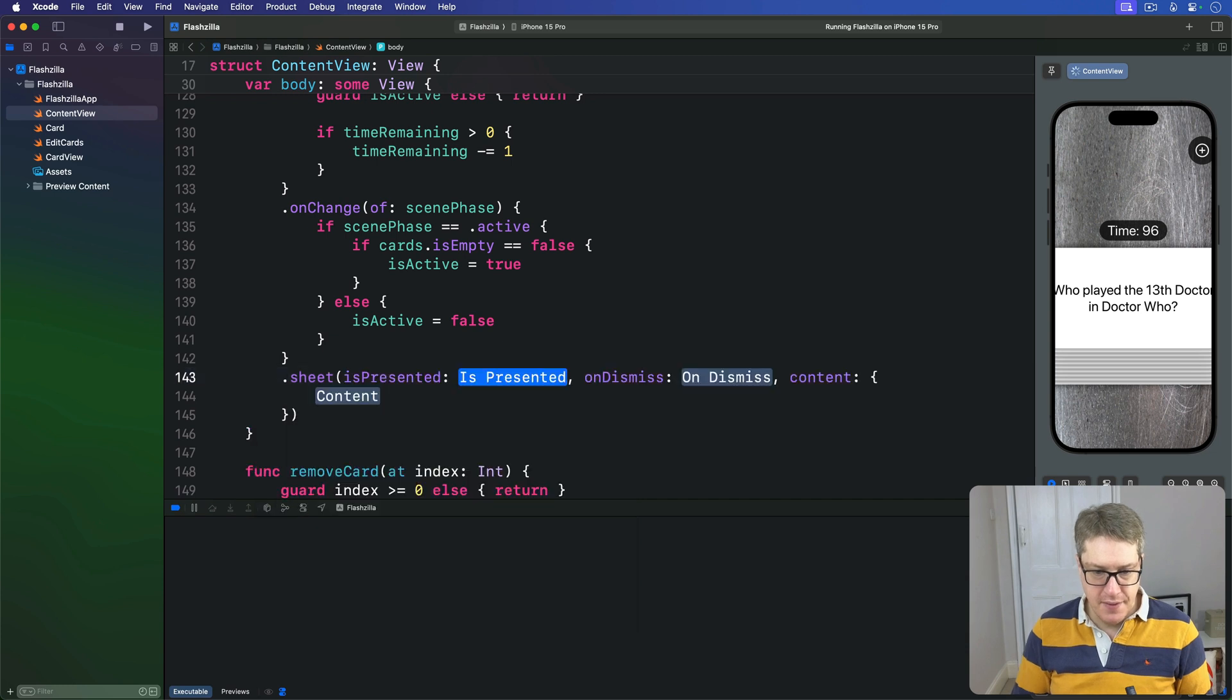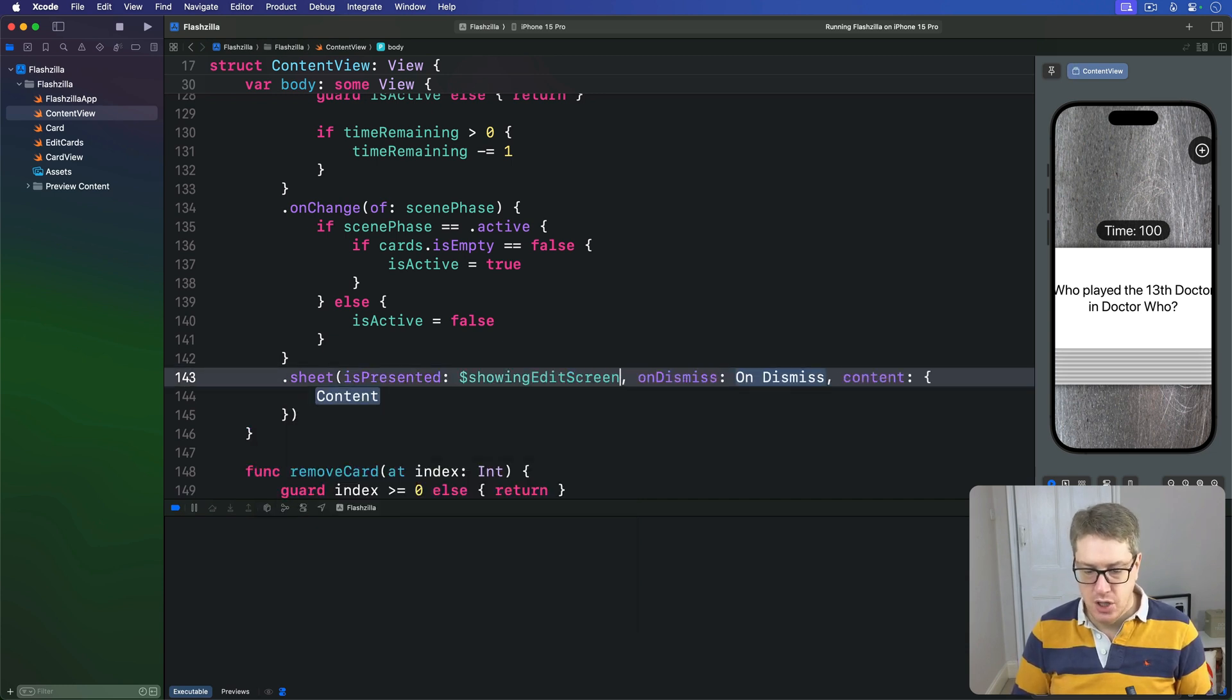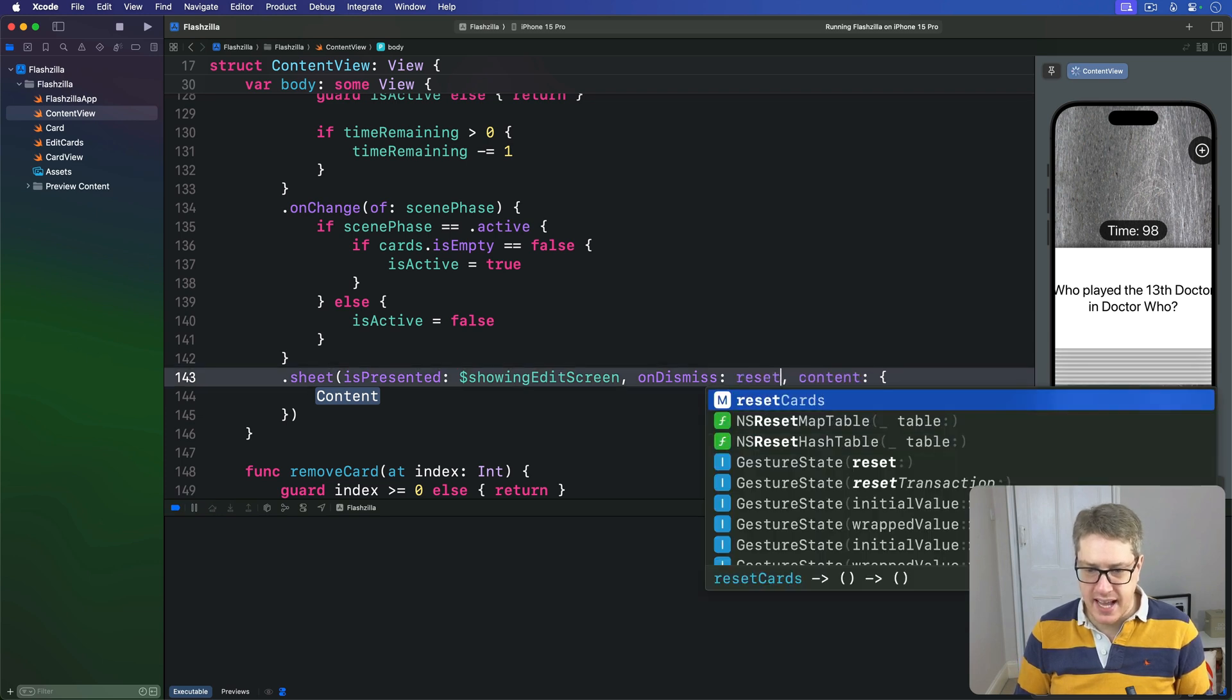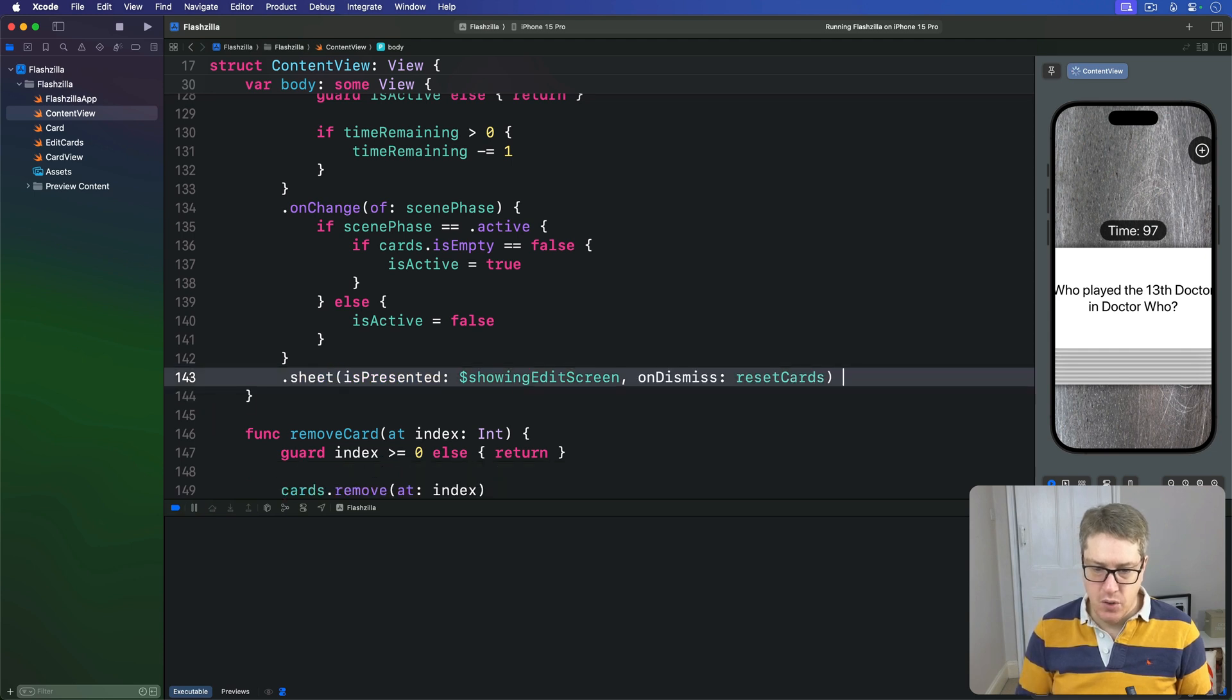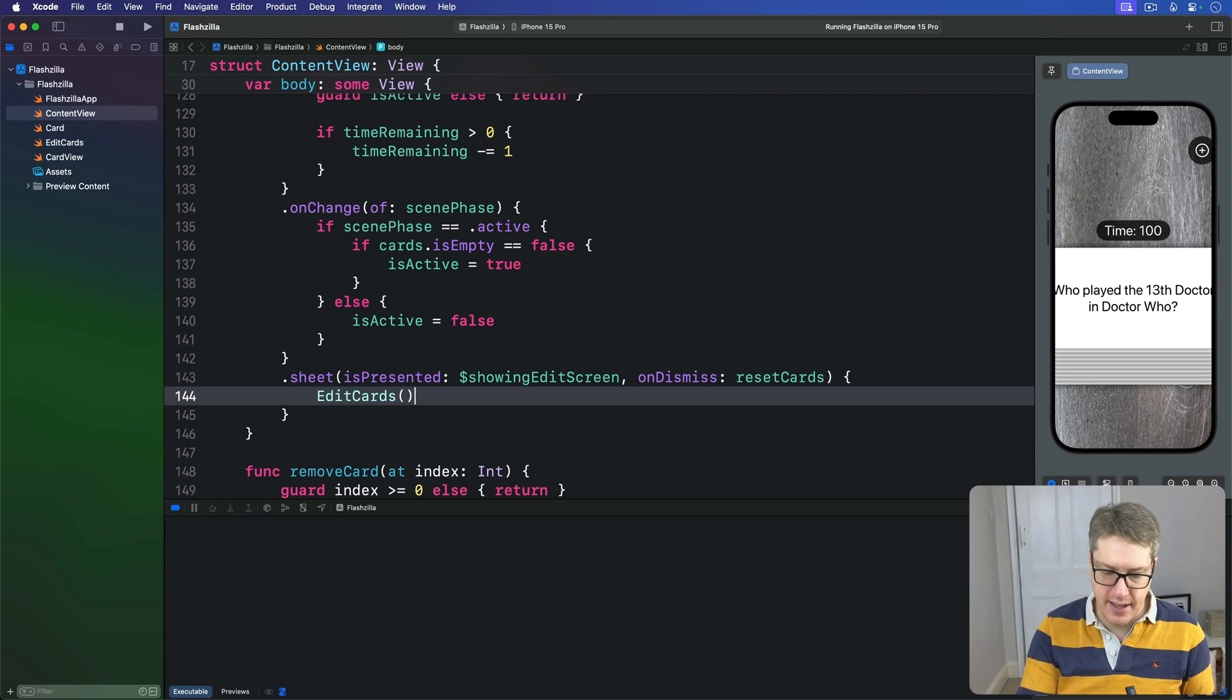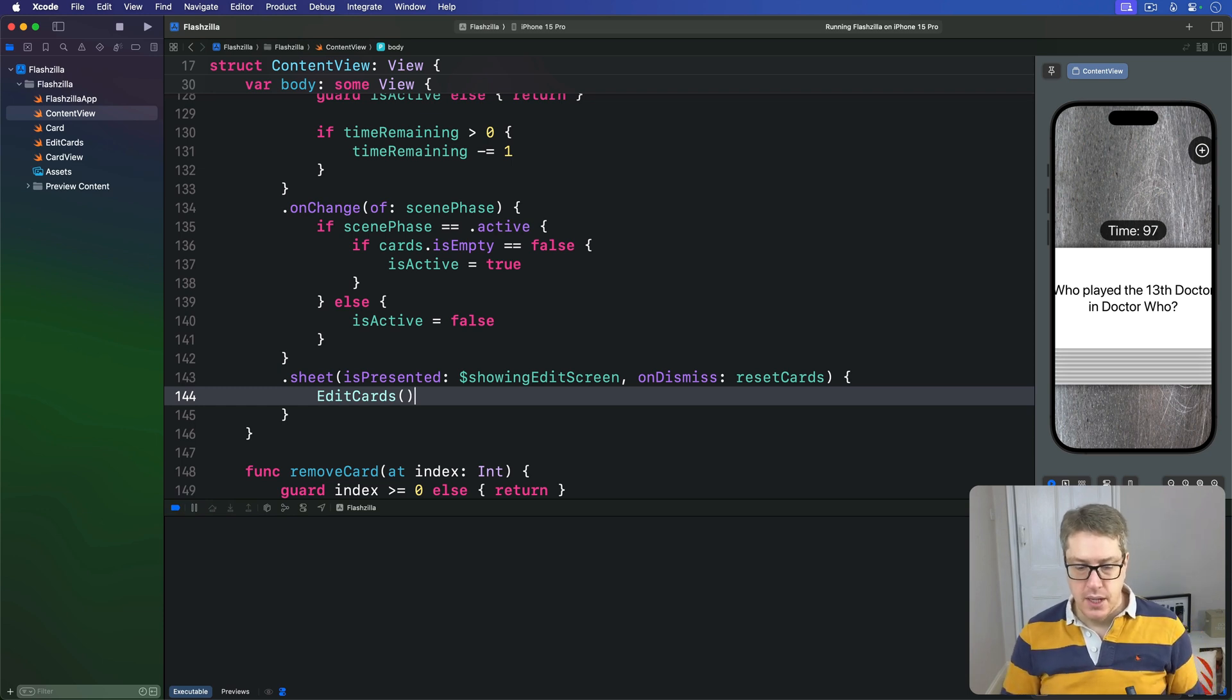And we'll add a new sheet to this. So we're going to say .sheet, this thing is presented when $showingEditScreen is true, onDismiss we want to call resetCards like that, and for the content we can just do EditCards open close.